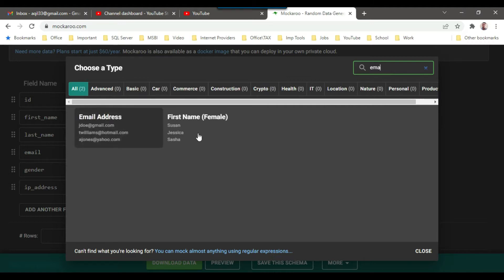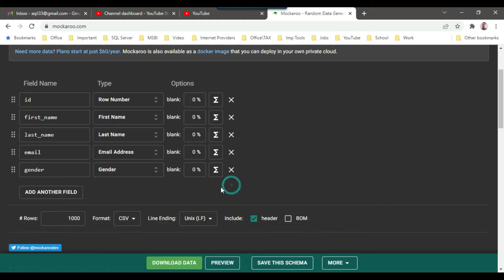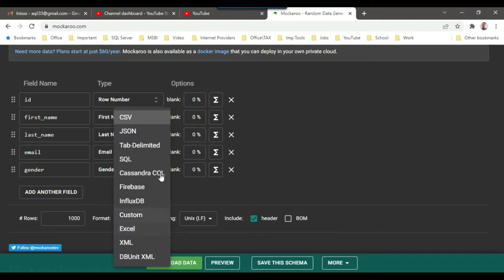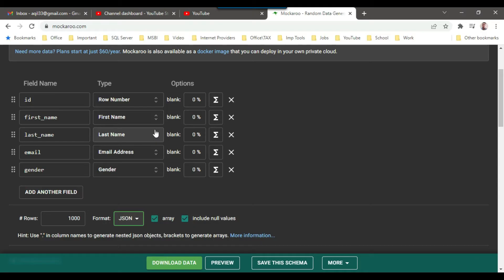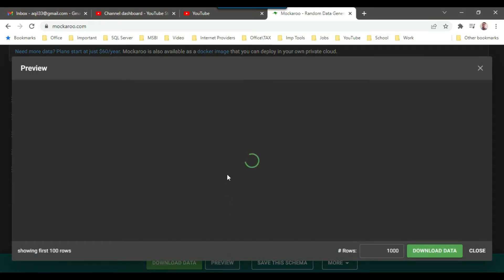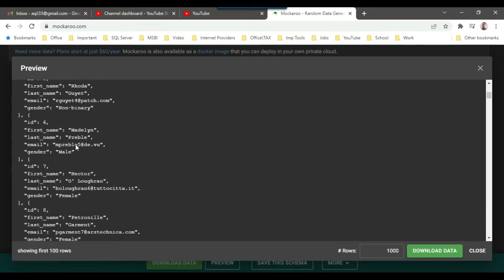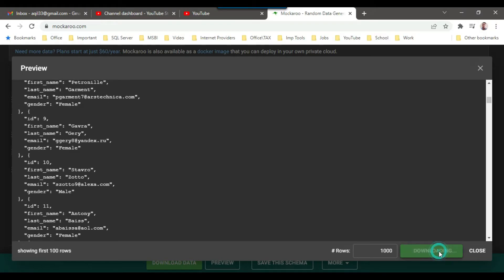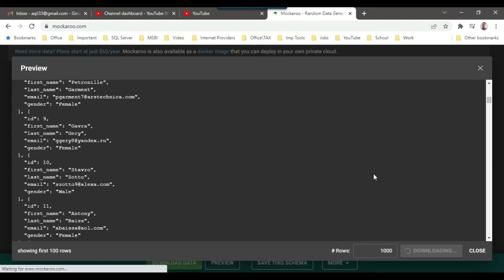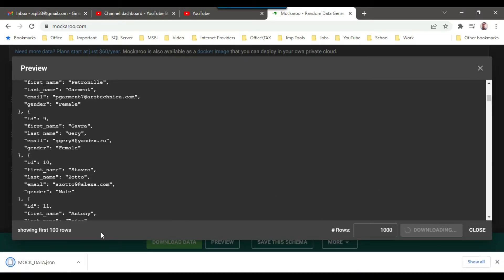I will select all these columns: ID, first name, last name, email, and gender. We have different download formats available, so I will select JSON in this case. I can preview the data to see how it will look, and then click on download data. A JSON file with 1000 rows will be downloaded.